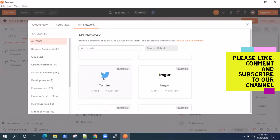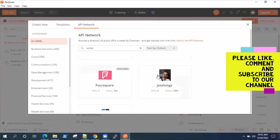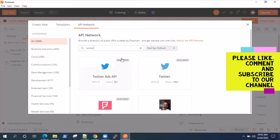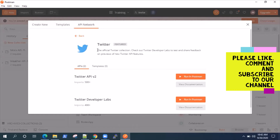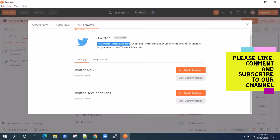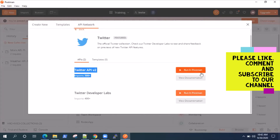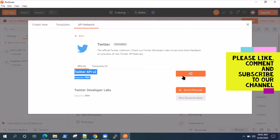If it's not visible, you can also search for the Twitter API — just enter Twitter here and it will show you all the Twitter APIs available. I'm going to select this Twitter one. If you see the description, it's the official Twitter collection. There are two APIs here: API version two and developer labs. I'm going to use the Twitter API version two. You can just click on Run in Postman and it will import this API collection into your dashboard or workspace.